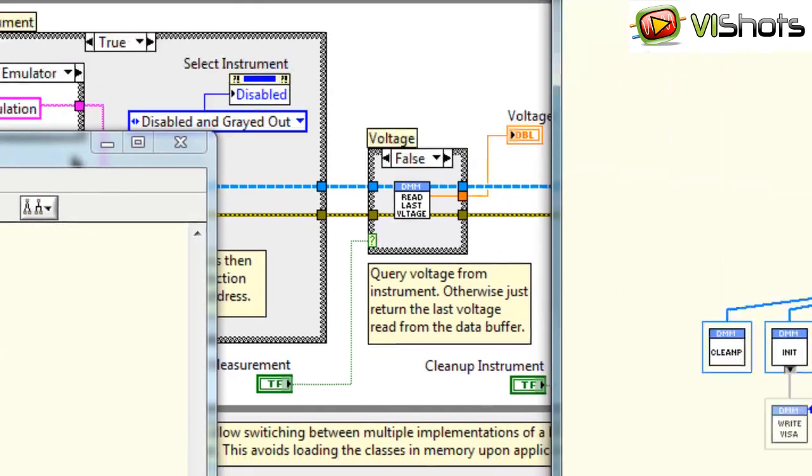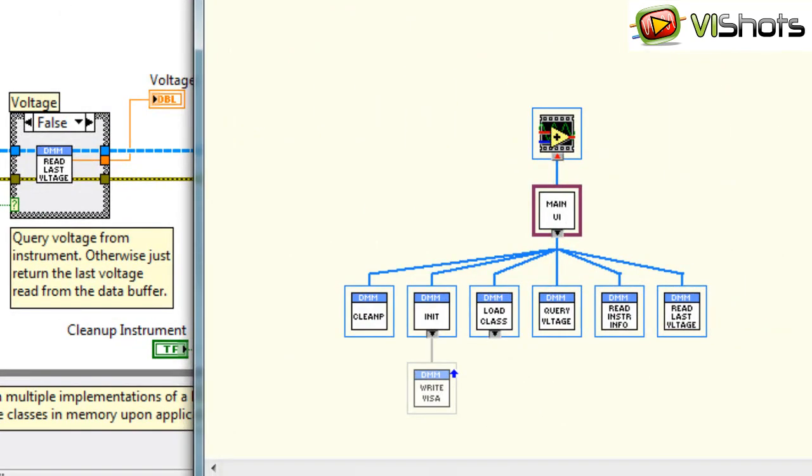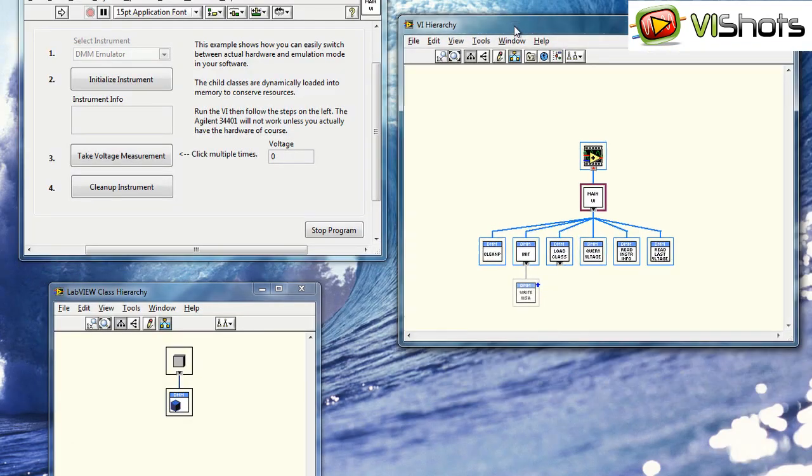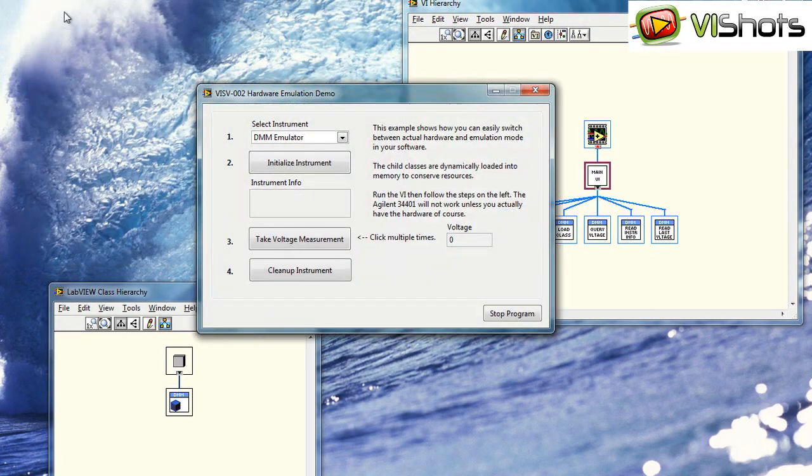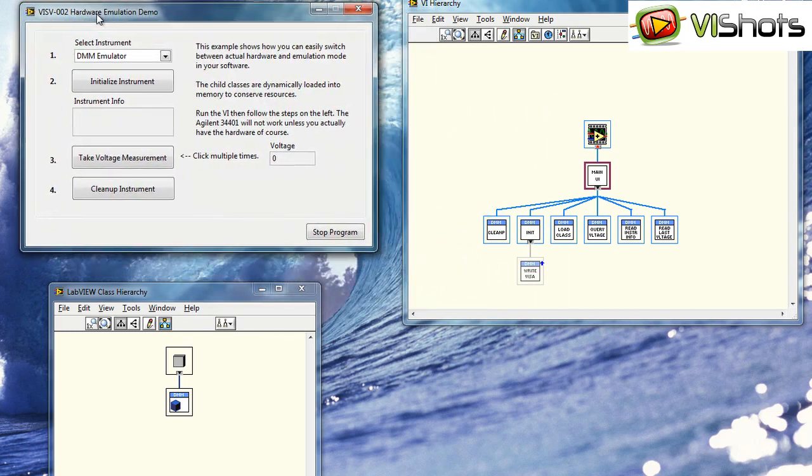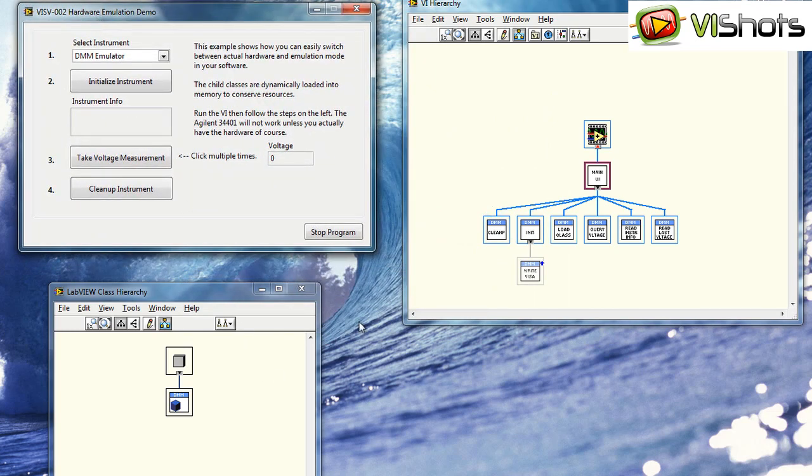And in the VI hierarchy, we'll see that we only have the DMM parent class shown as well. Let's run this VI to see what happens. When the VI runs, still only the one parent class is shown.